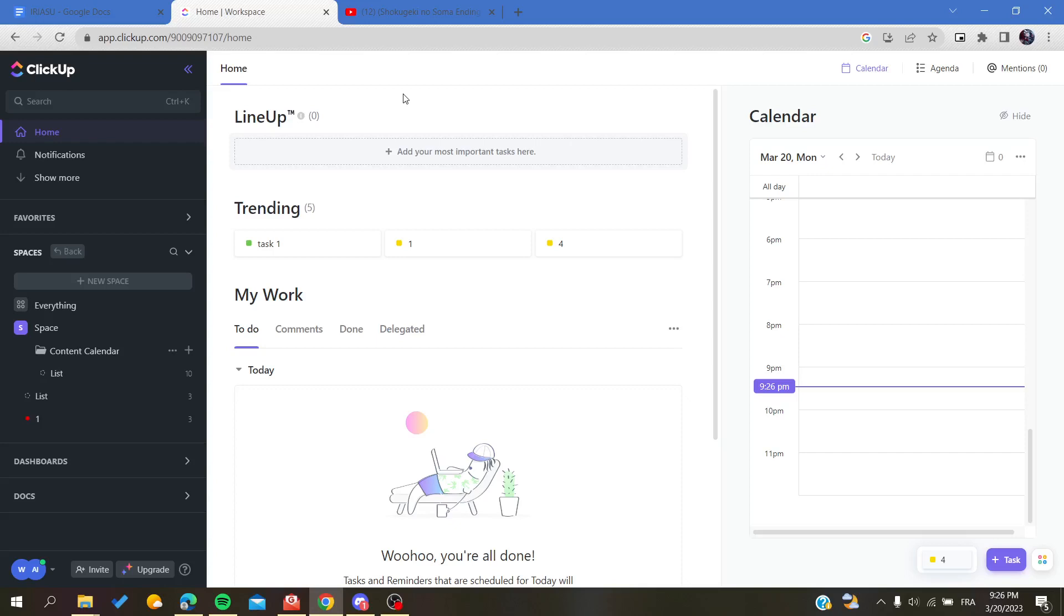Hello guys and welcome to your new brand video. Today I'm going to show you how to add subtasks in your boards in ClickUp. The first thing that I will need you to do now is to open your ClickUp website.